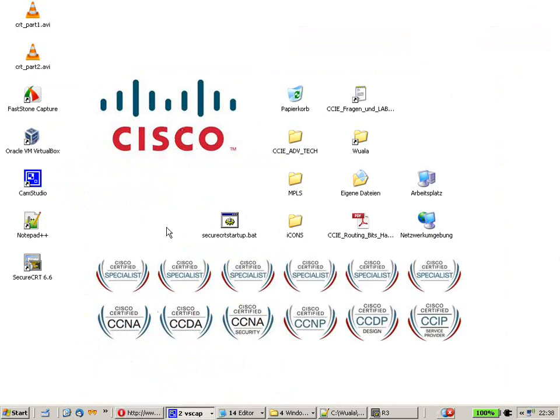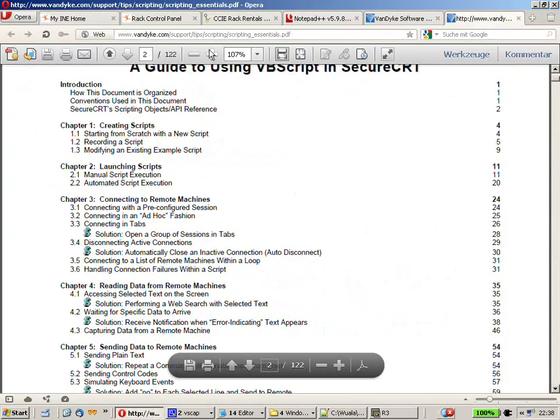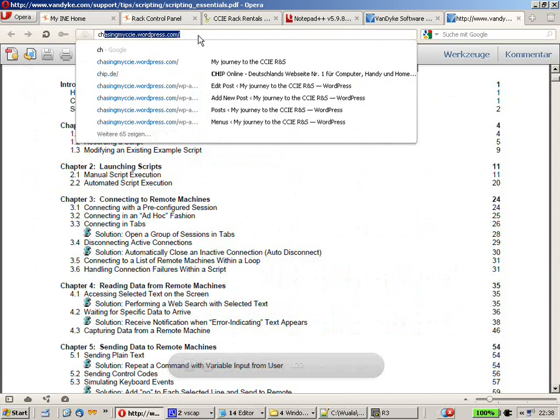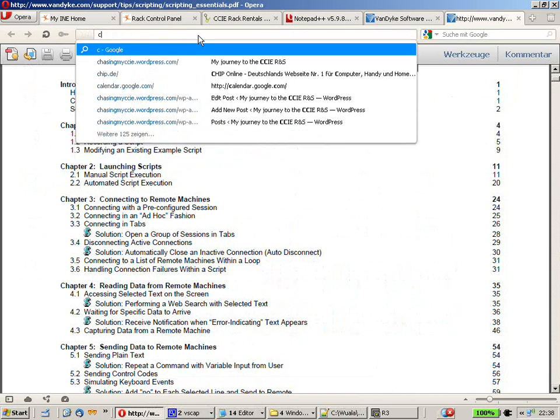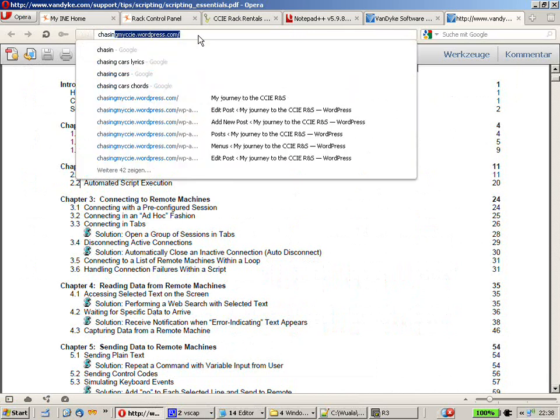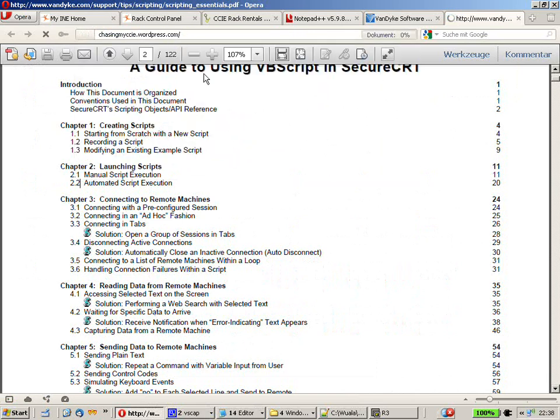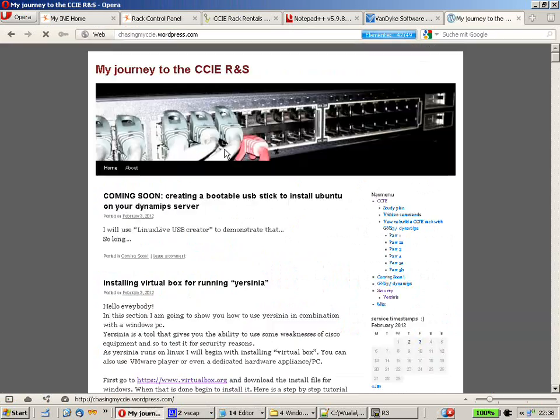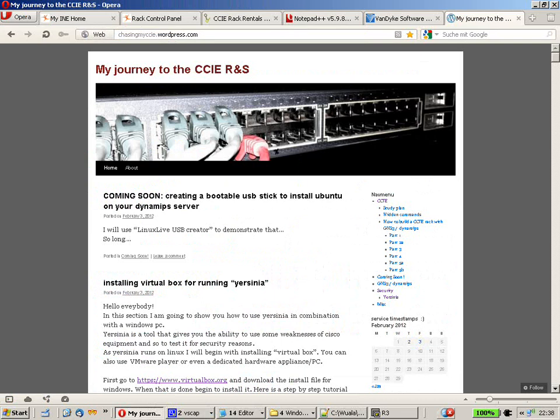And so good for now. I hope you enjoyed it. And feel free to comment on that video or to comment on my blog, which is chasingmyccie.wordpress.com. I will put the video up here. And yeah, thanks for watching.